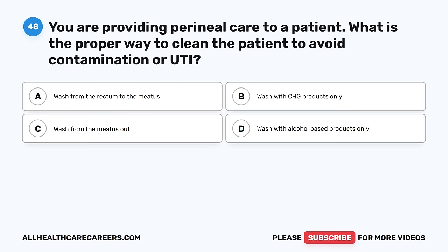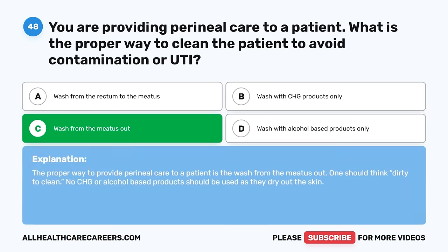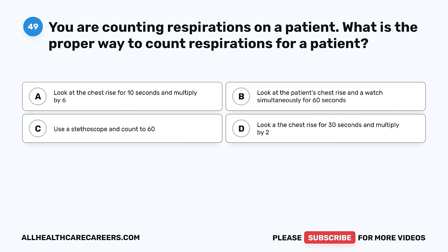Question 48. You are providing perineal care to a patient. What is the proper way to clean the patient to avoid contamination or UTI? A. Wash from the rectum to the meatus. B. Wash with CHG products only. C. Wash from the meatus out. D. Wash with alcohol-based products only. The correct answer is C, wash from the meatus out. The proper way to provide perineal care is to wash from the meatus out — think dirty to clean. No CHG or alcohol-based products should be used as they dry out the skin.